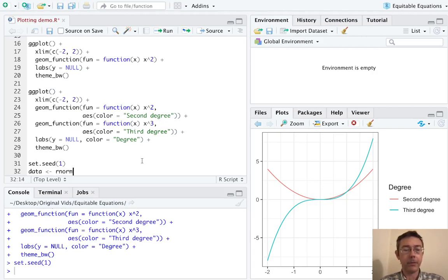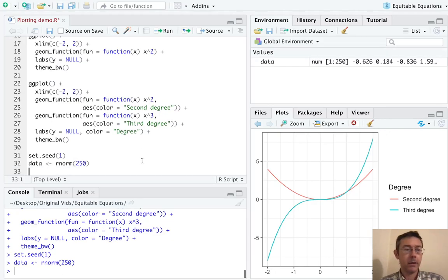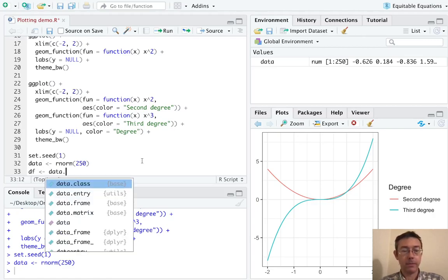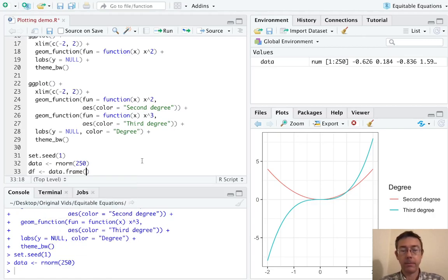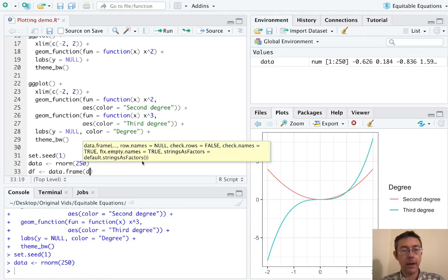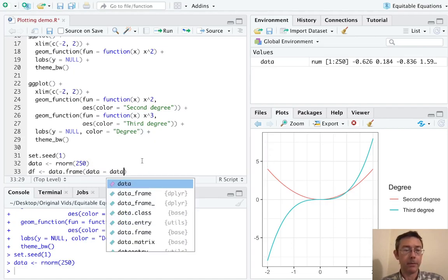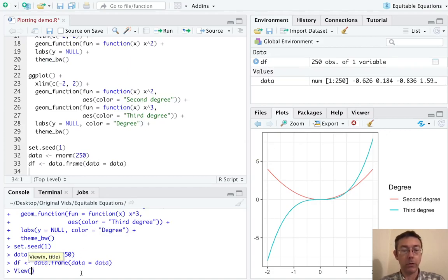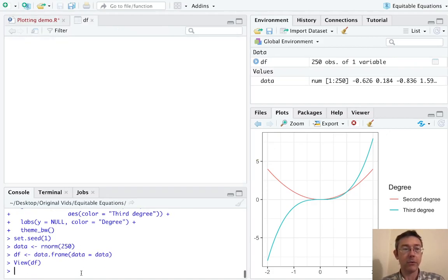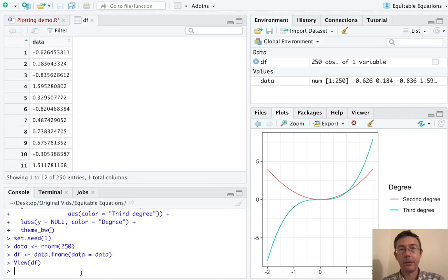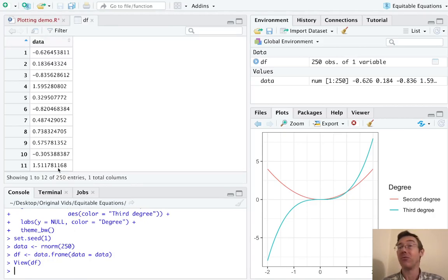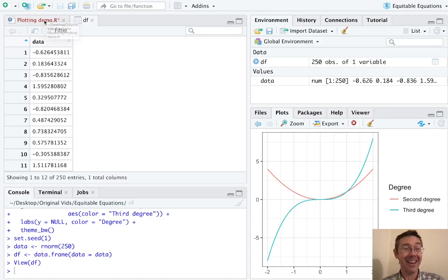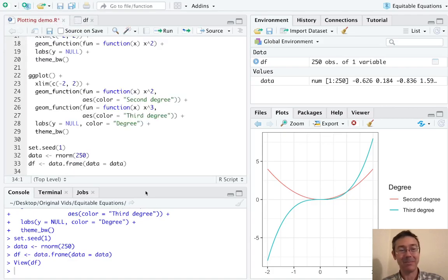And let's go ahead and generate some data. Let's go ahead and get 250 values here. Okay, I want to plot it. So let's make a data frame out of this. And I won't be too creative with my column names data equals data. If we like, we can view this. Let's just be able to actually see this data frame. So it's one column. The name of the variable is data. And it's 250 uniform, or rather randomly distributed, normally distributed random values.